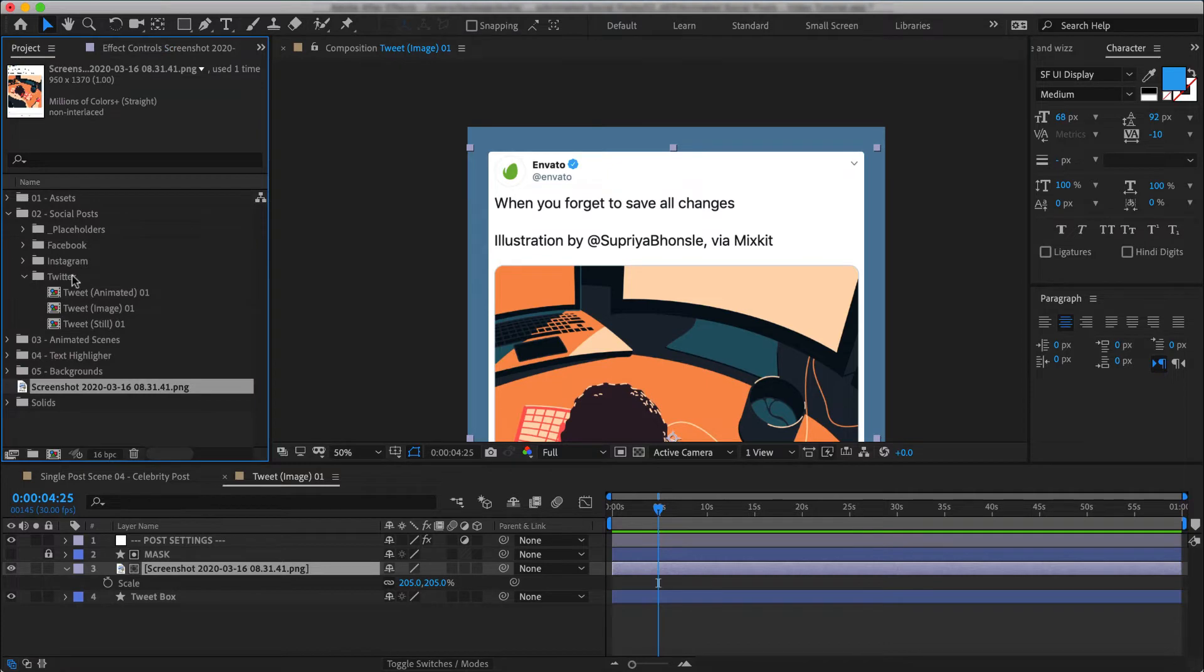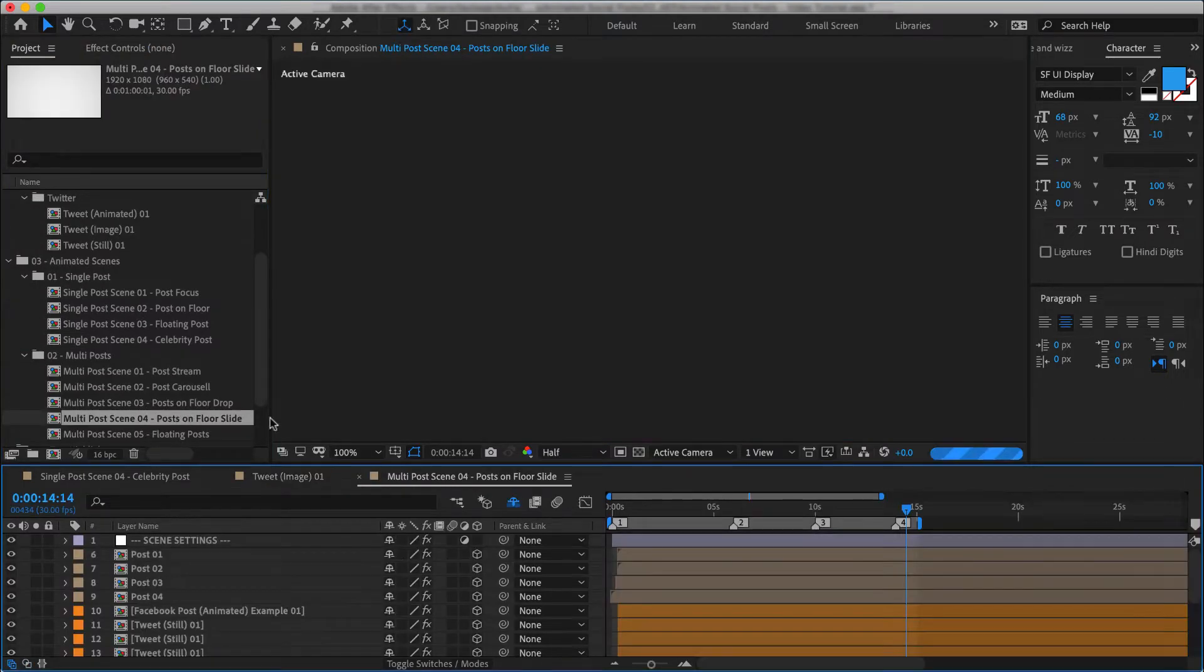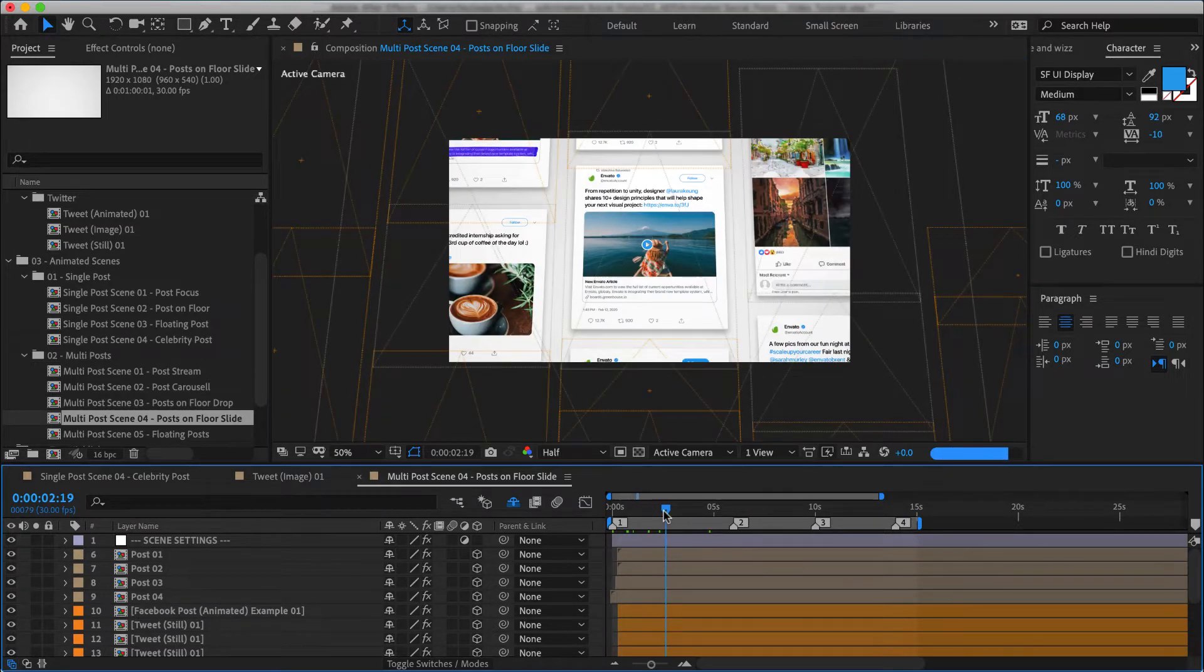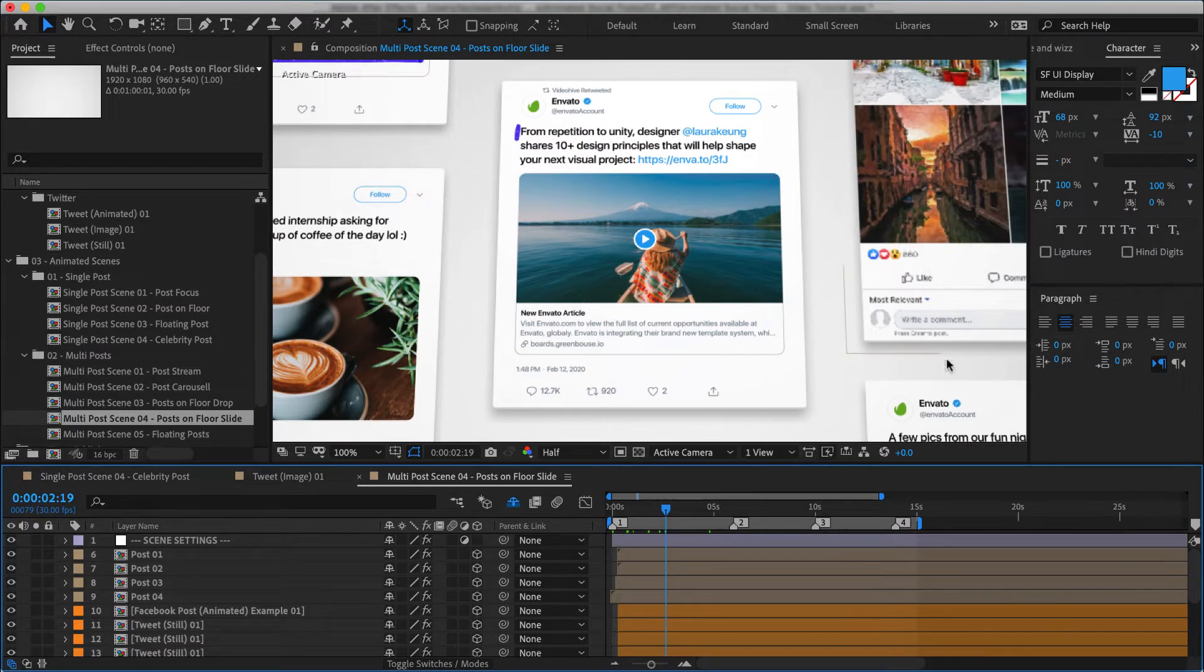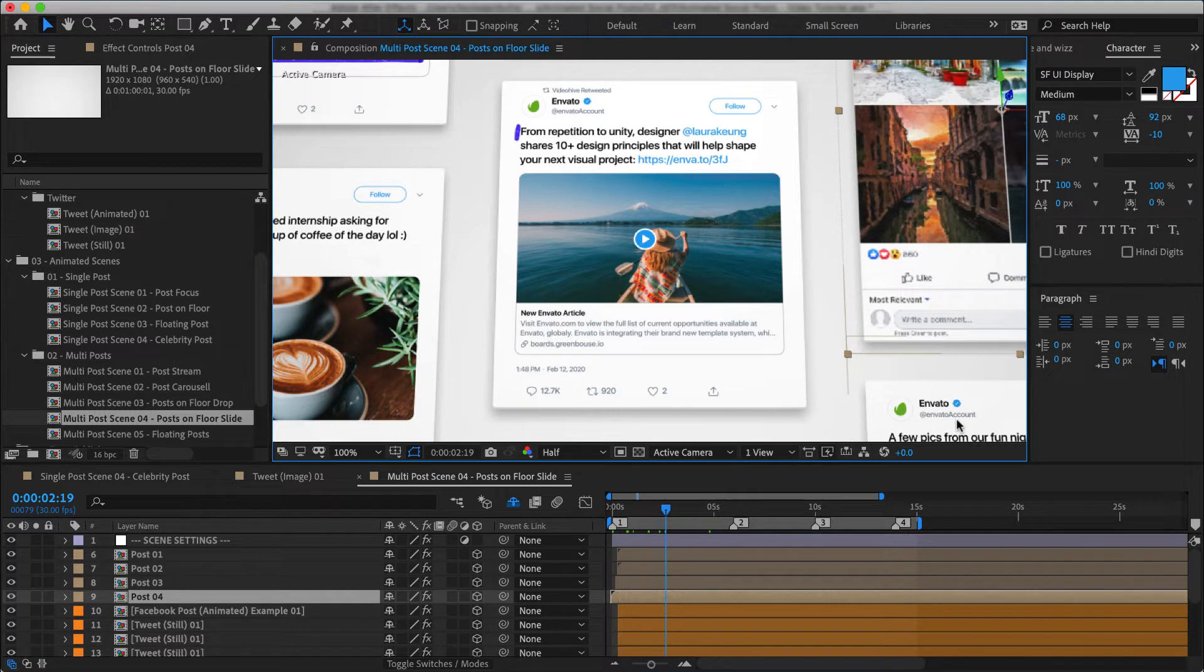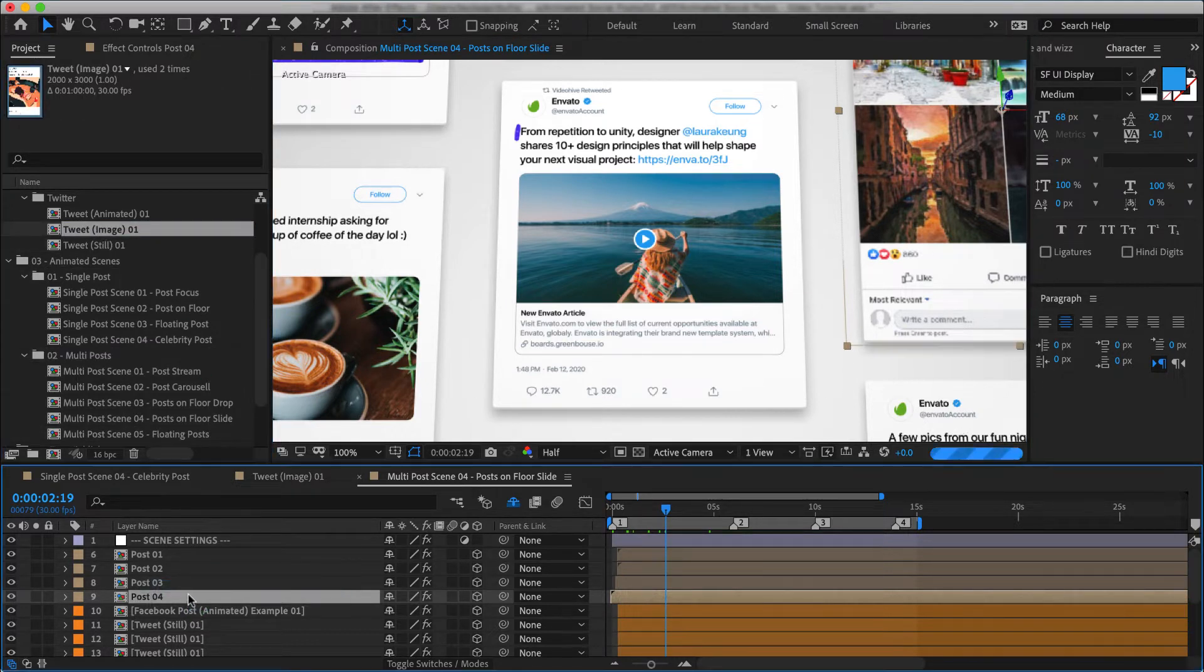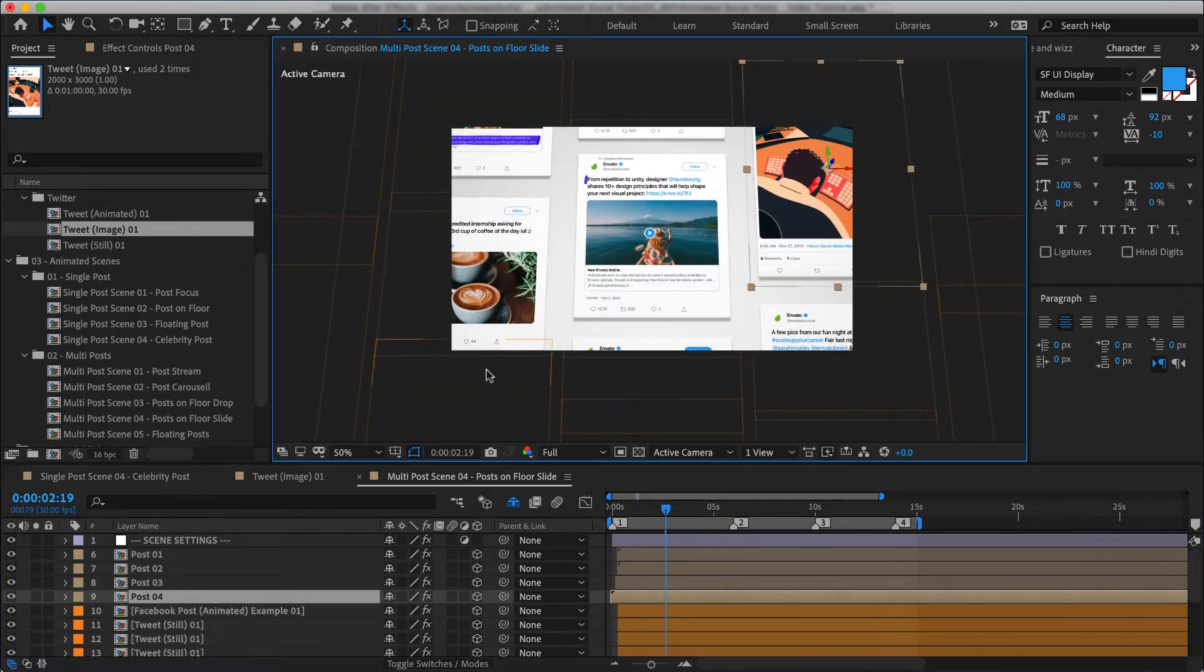But if you have a complex scene, say something like this, where we have a whole bunch of posts floating above the ground, and while we have our main post over here, some of these posts are actually just fillers to make the scene look more busy. So in that case, you can quickly find your tweet image comp and swap them out. And such post is going to do a great job here.